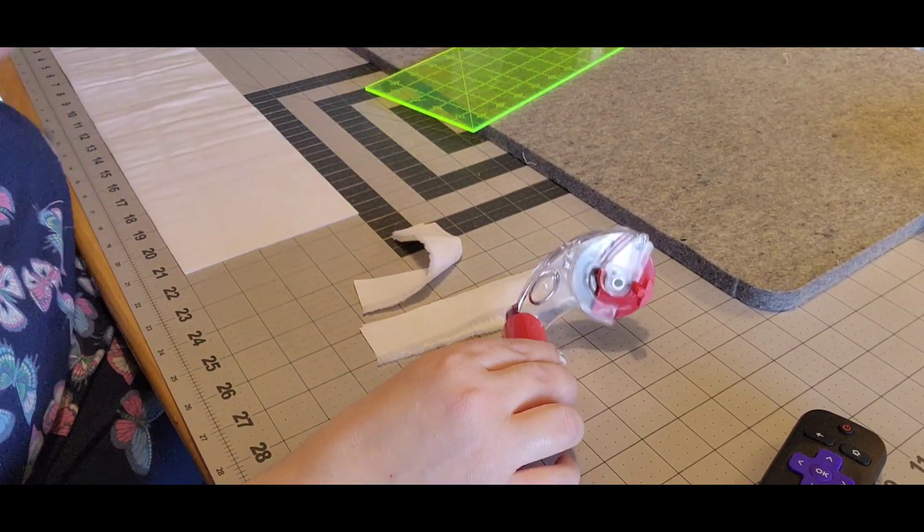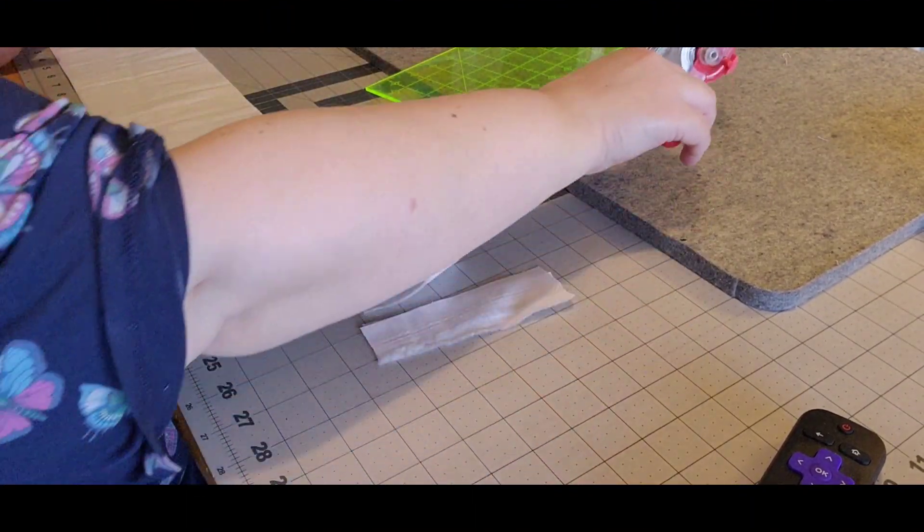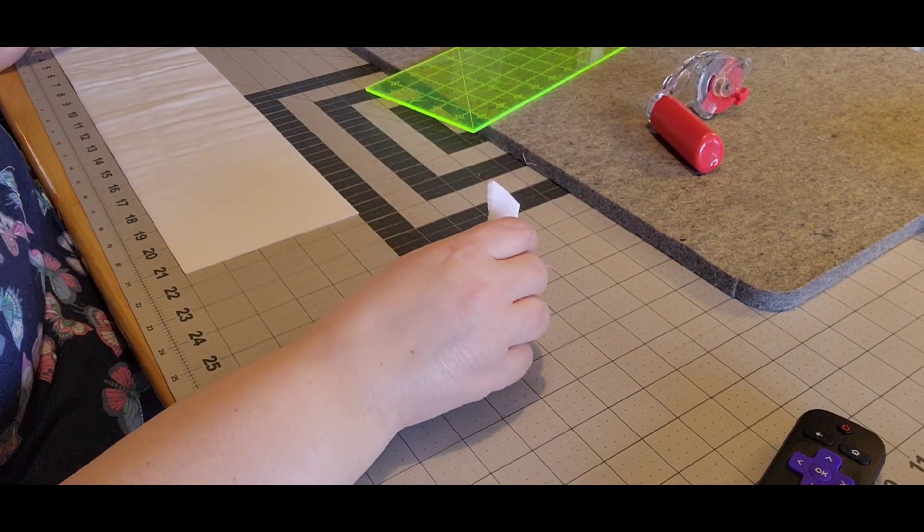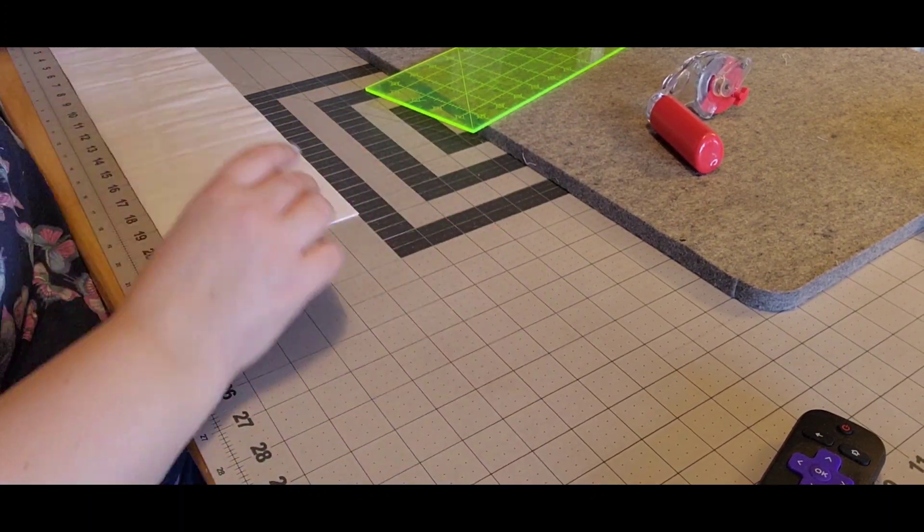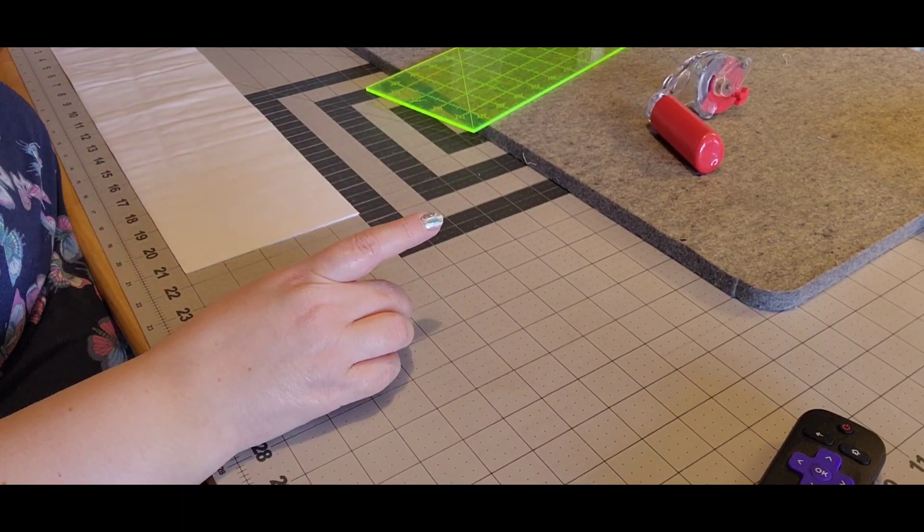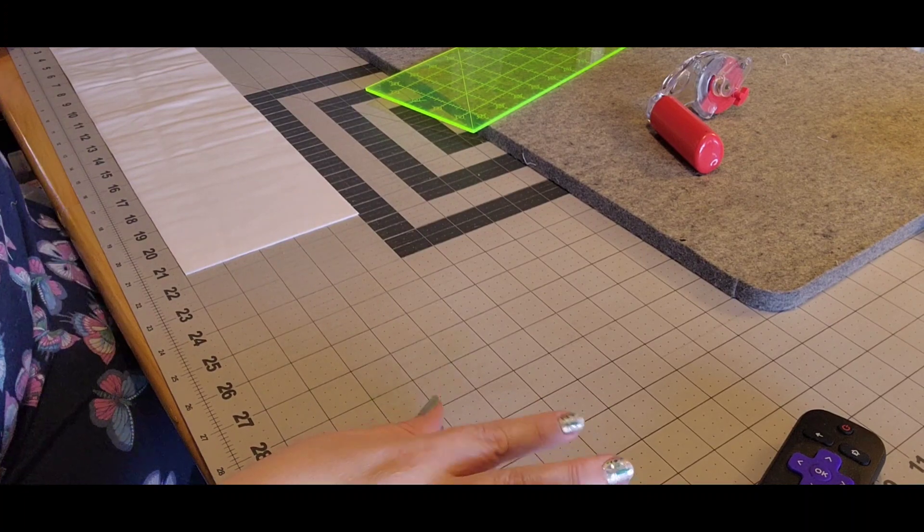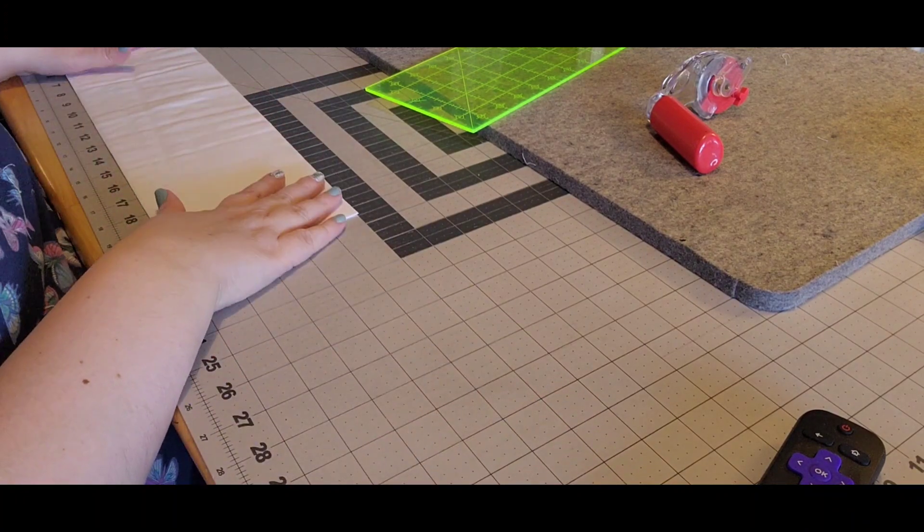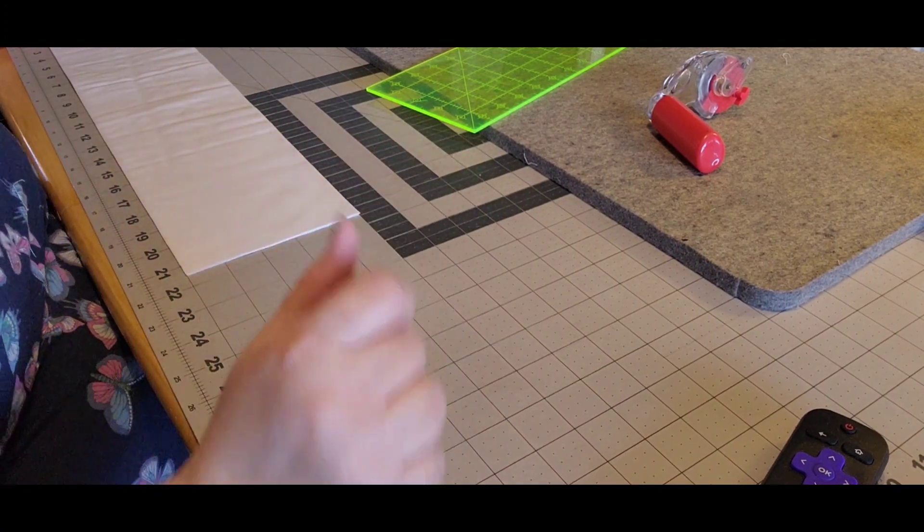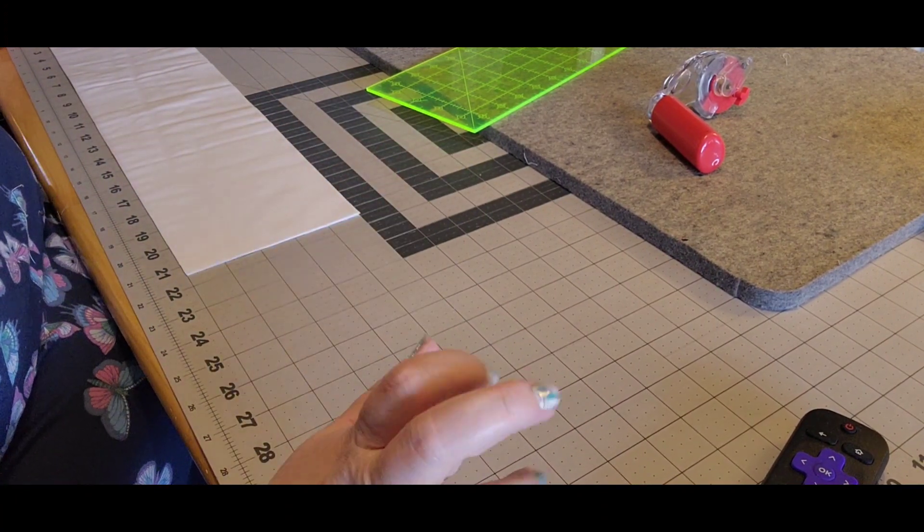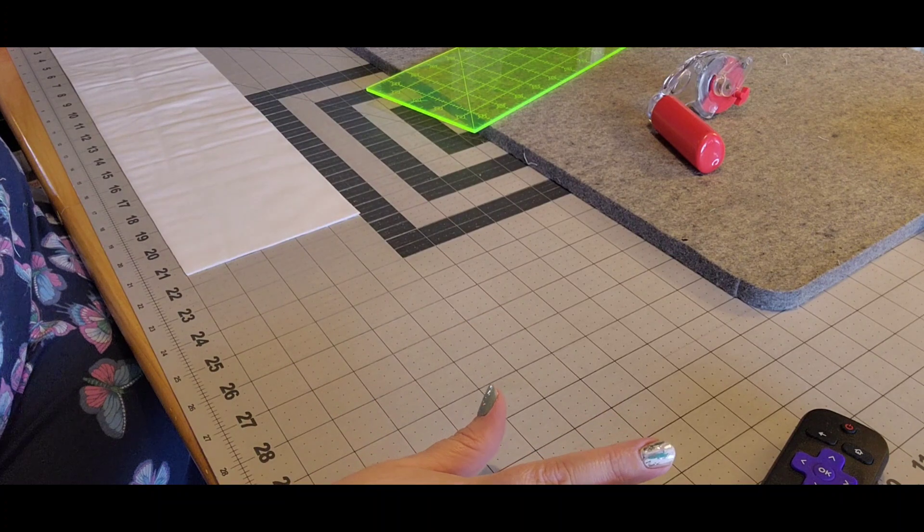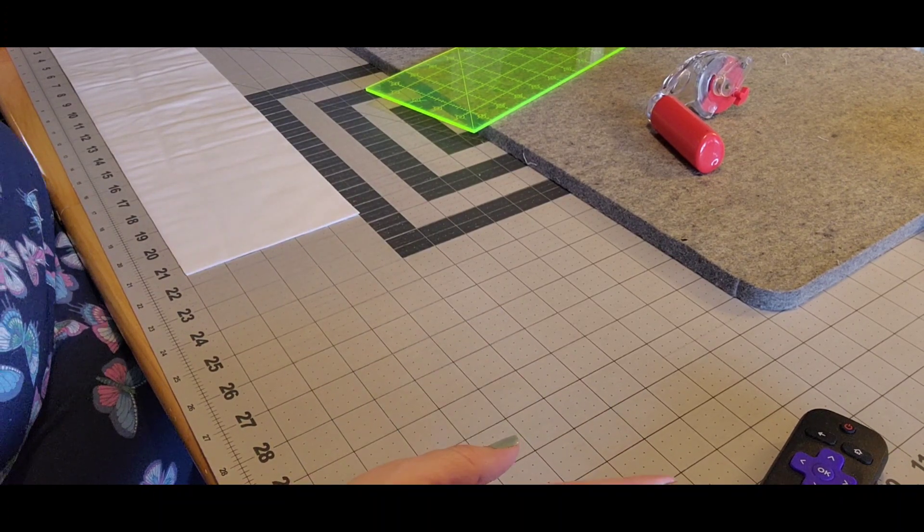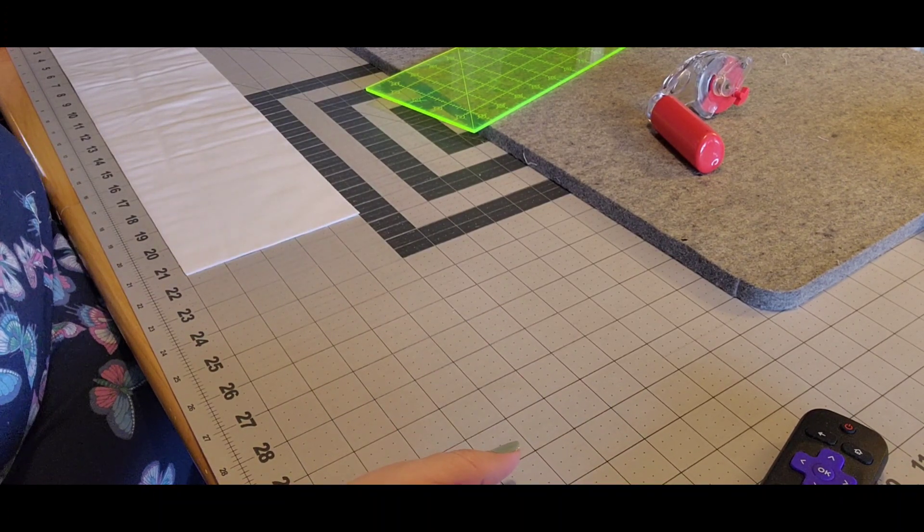Okay, so I have my side borders on, which I did six and a half inch side borders. I sewed those on, pressed them. Now I'm cutting my top borders. These top borders I'm only doing at five inches, and my quilt top is 43 inches across.